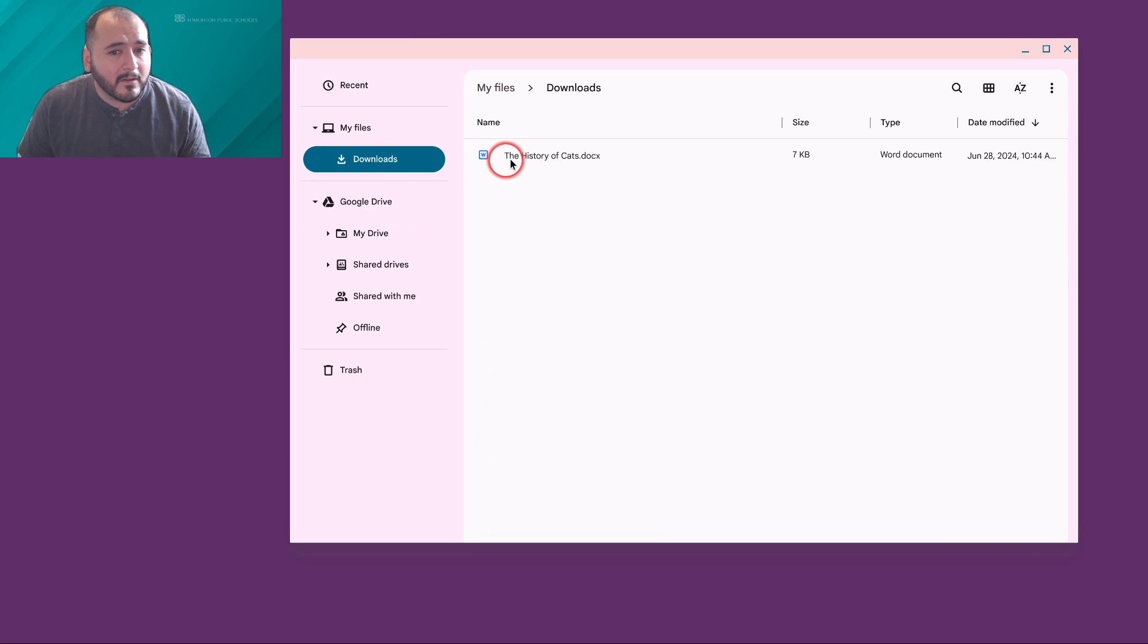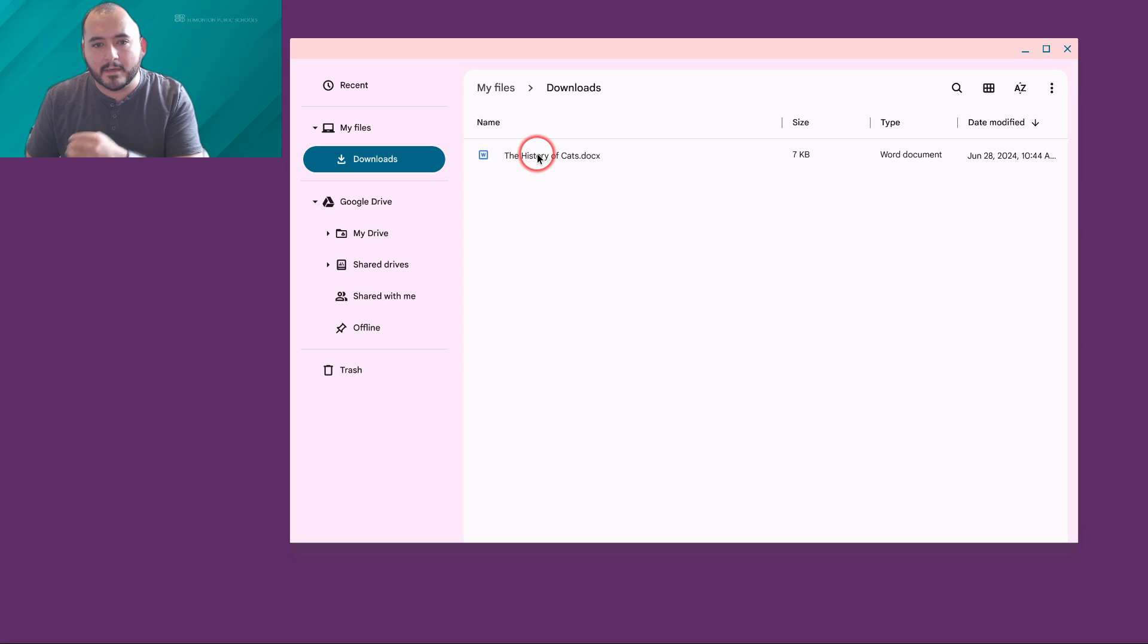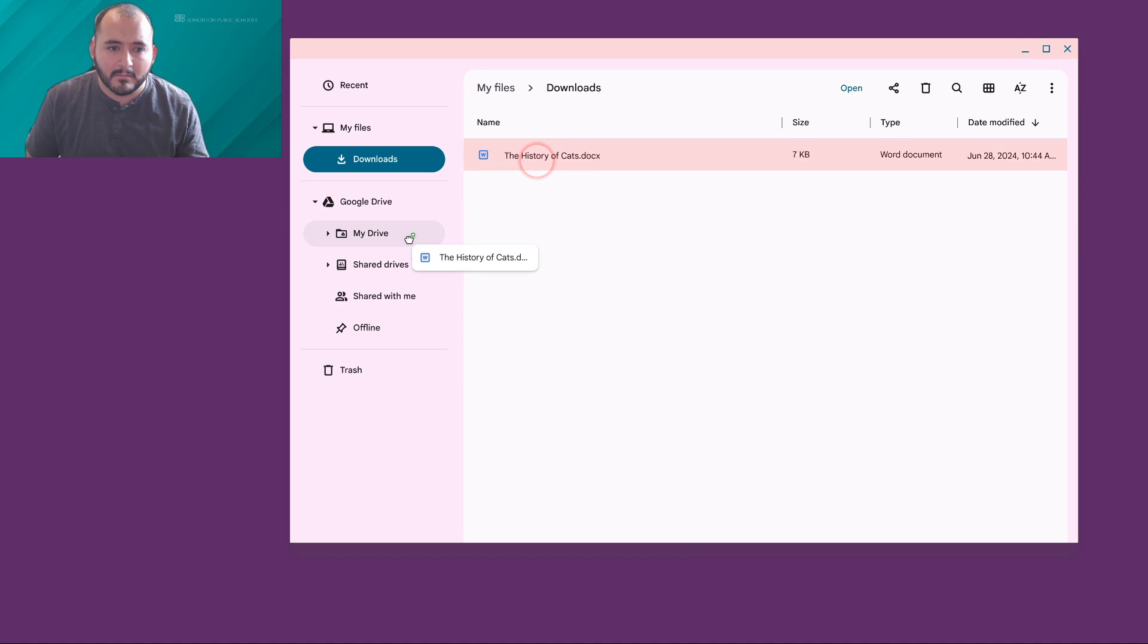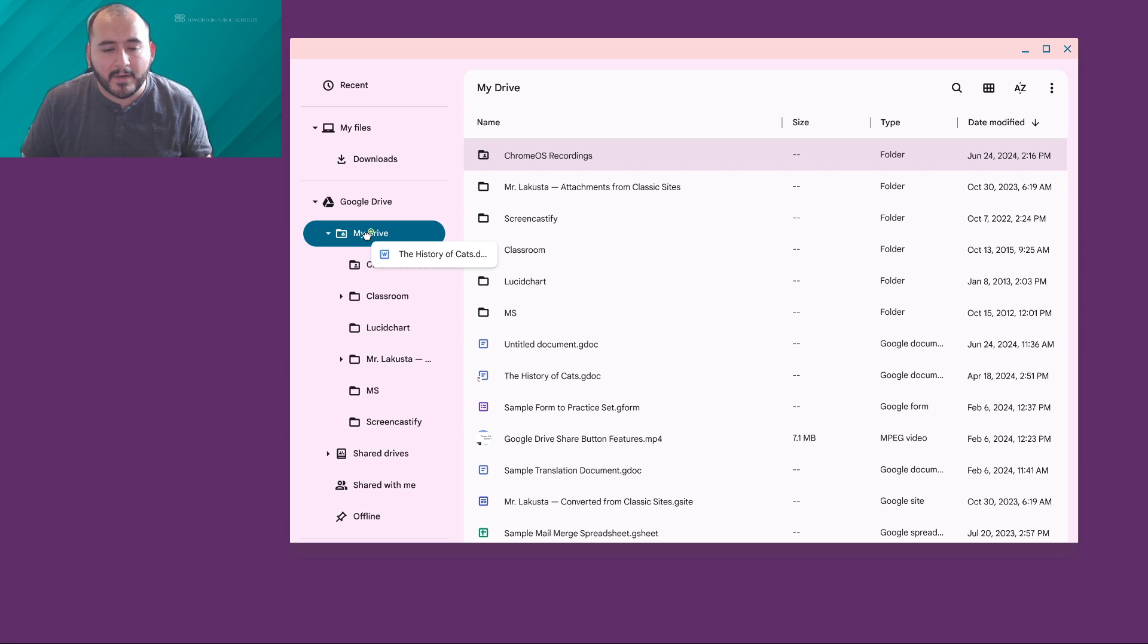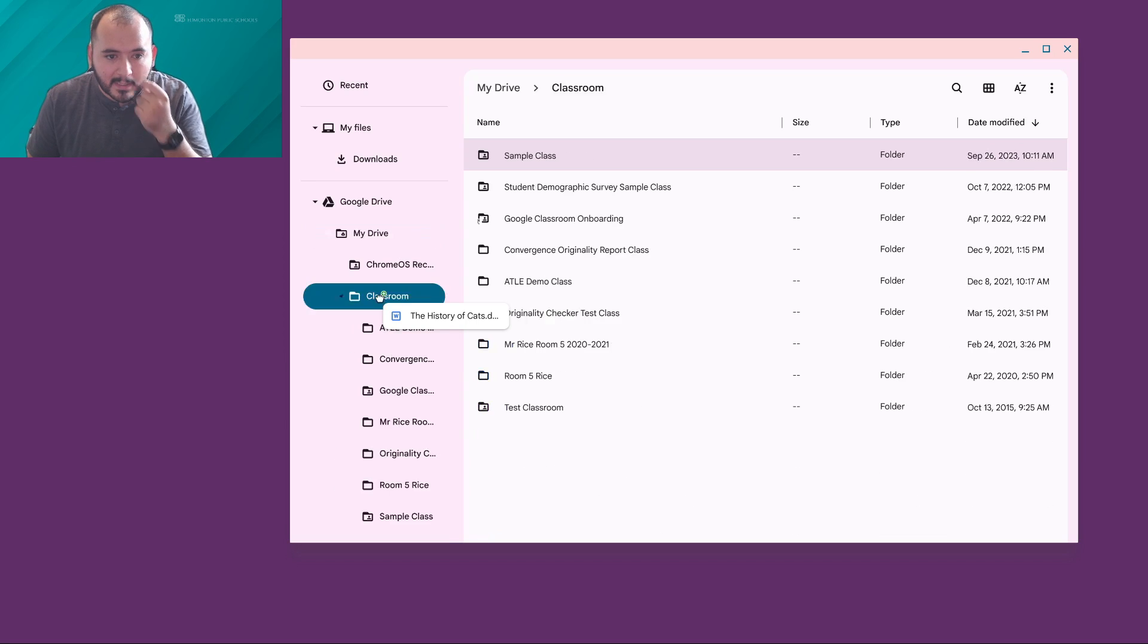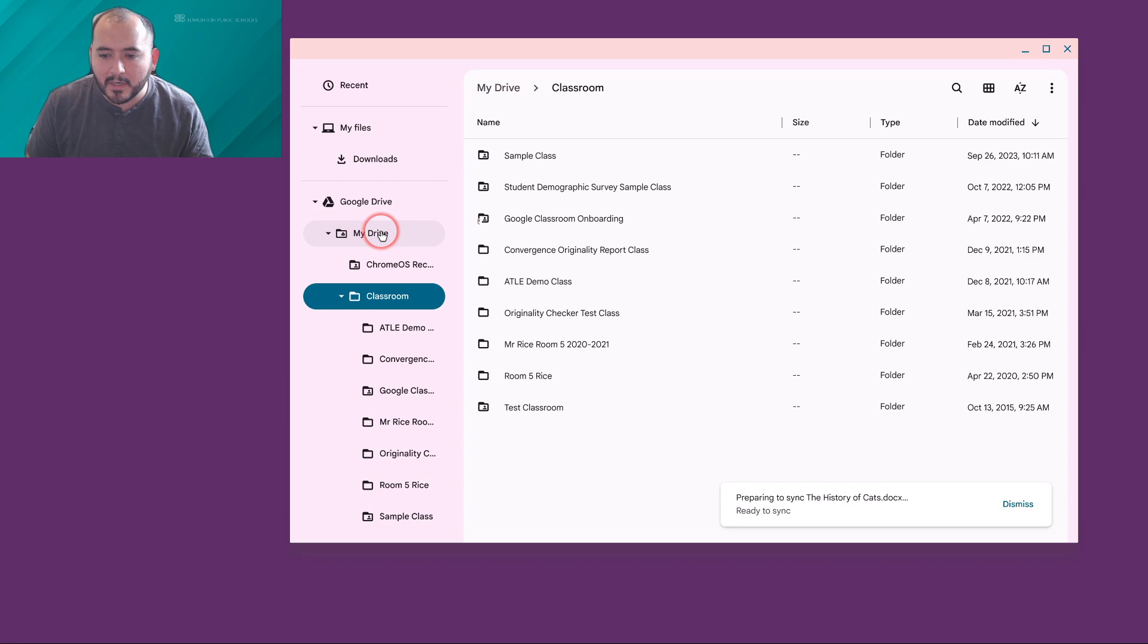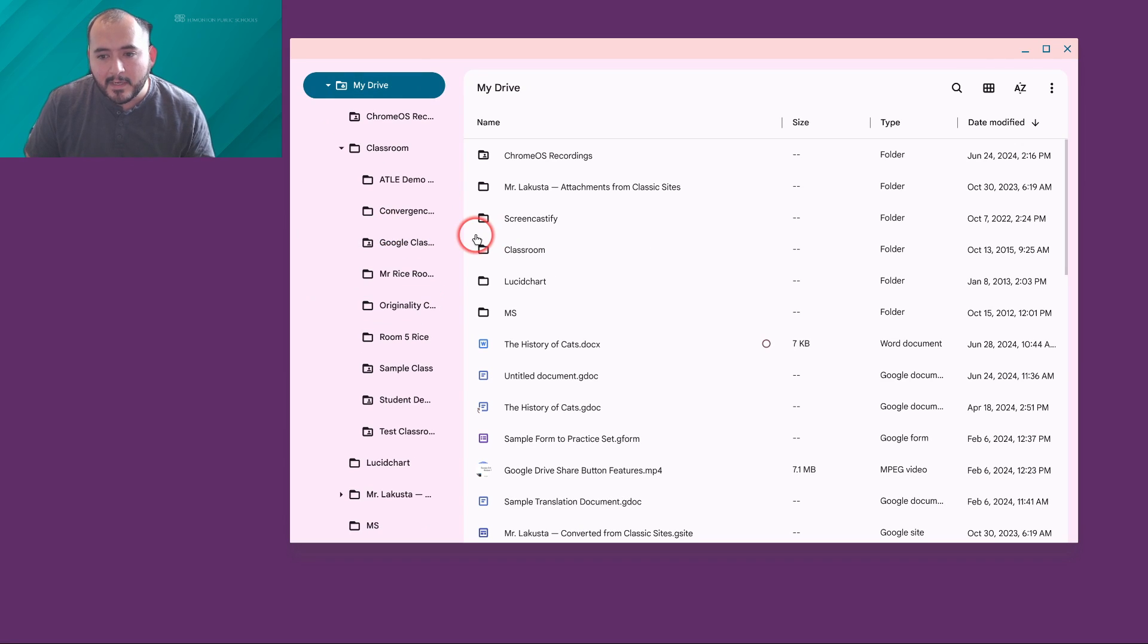If I have a file that I want to be able to take from my locally stored data to Google Drive, I can just drag it and then drop it onto whichever folder I want to drop it onto. If I hover, it'll open up the folder and show me more information about what's inside of that folder. I'm actually going to save it directly to my Google Drive, and you'll see on the bottom right, it's telling me that it's going to sync that file.